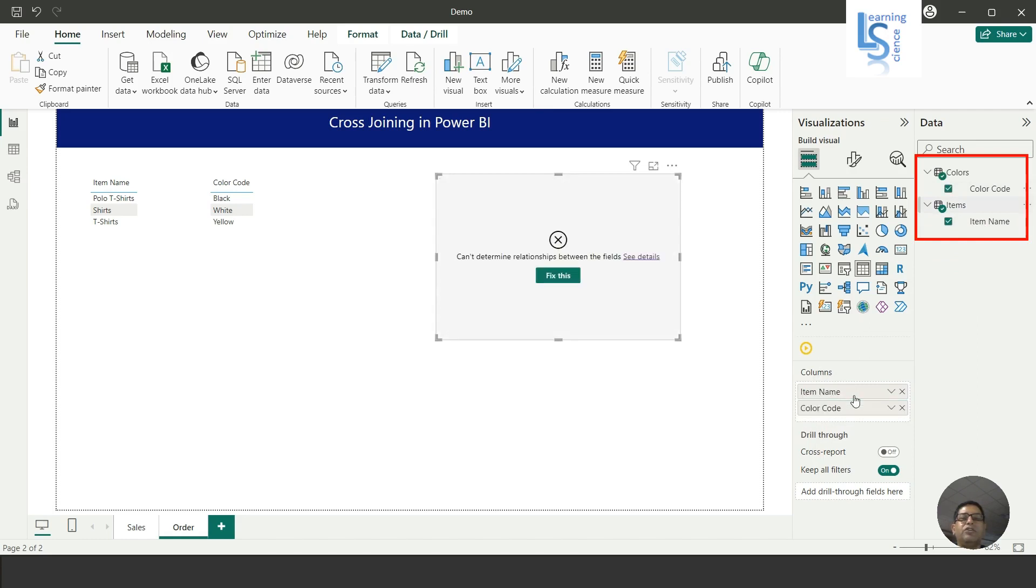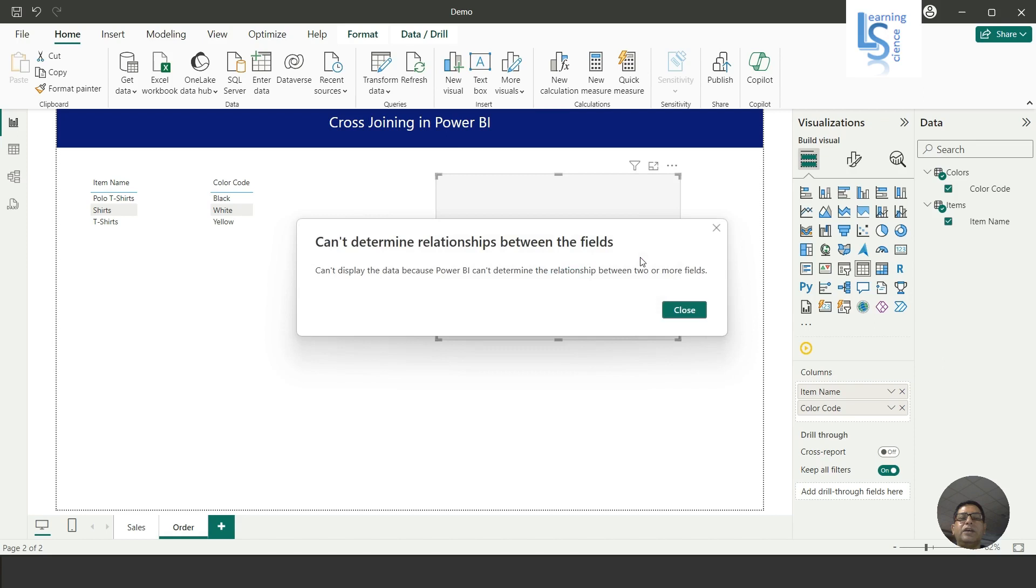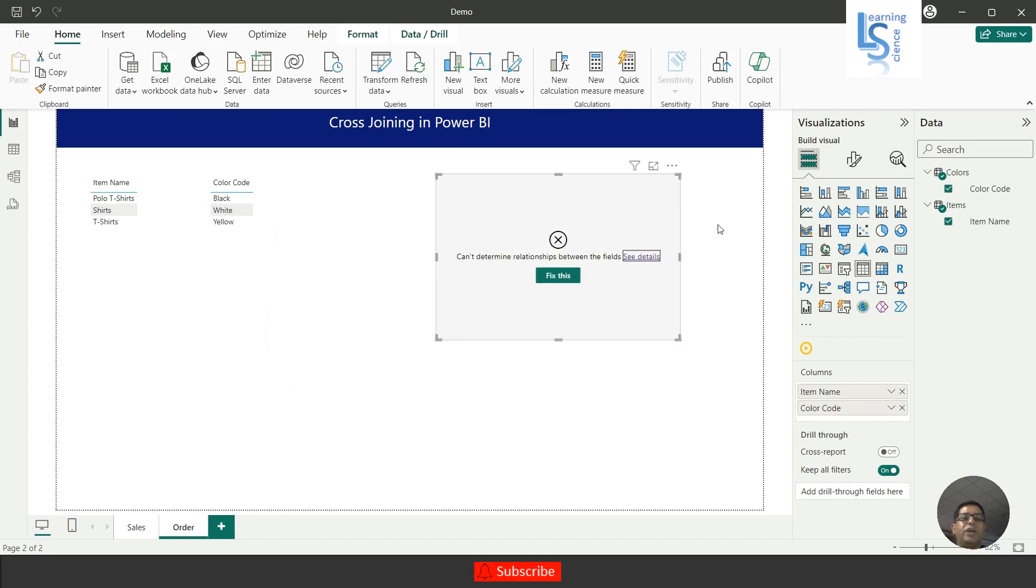As you can see, error: can't determine relationship between the fields. If you click 'see detail,' you will see can't display the data because Power BI can't determine the relationship between two or more fields. So we'll address this problem.